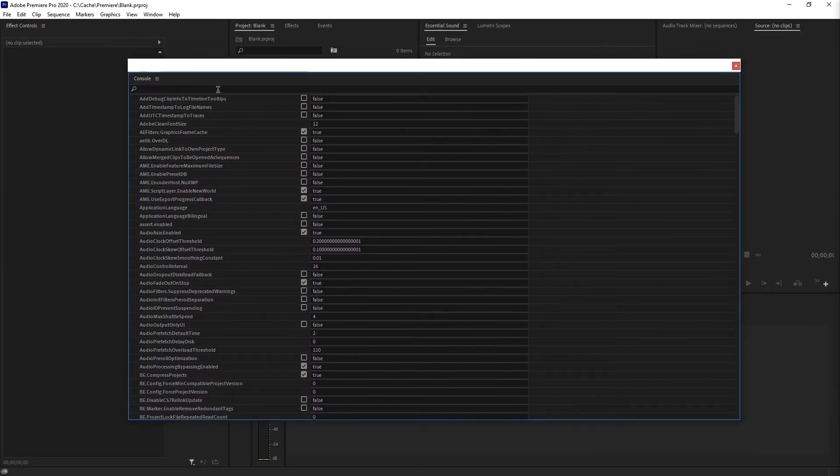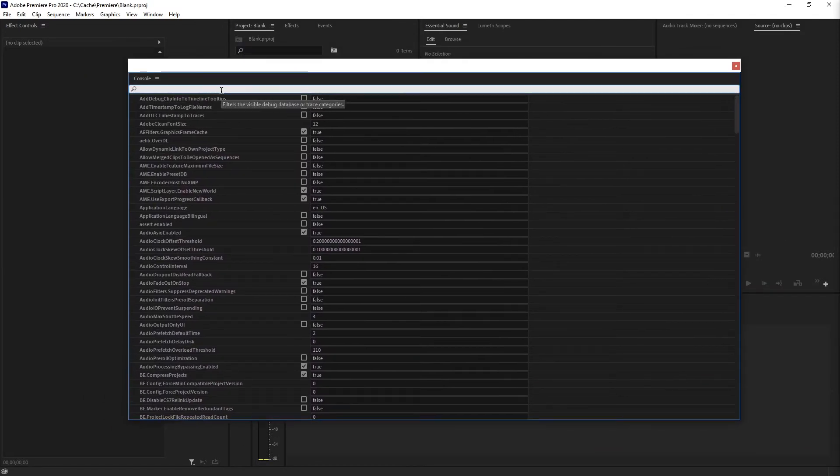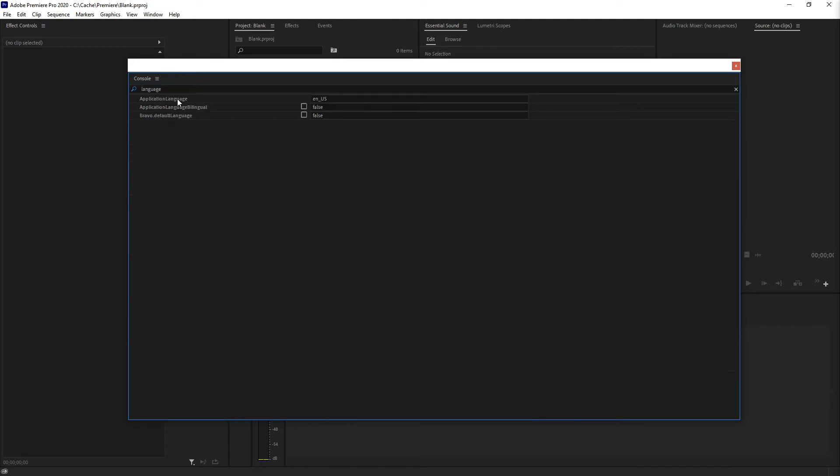In here you have to search for language. Or just go to application language, the line. And here we have en underscore us by default in my case. Perhaps you have some other language that you want to change to English.